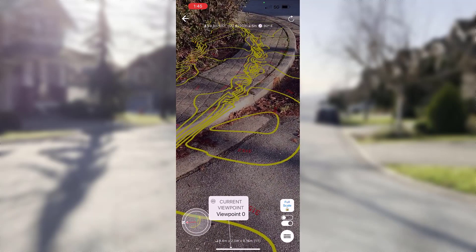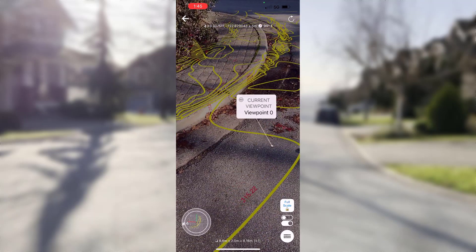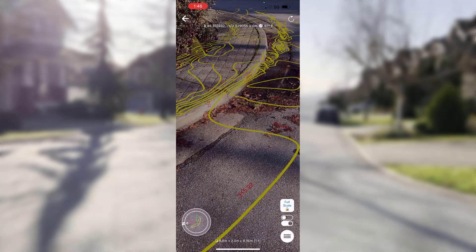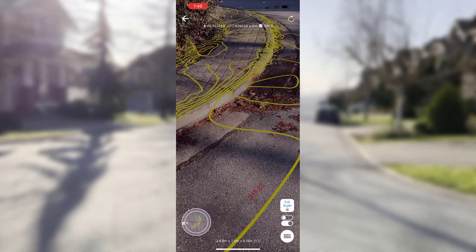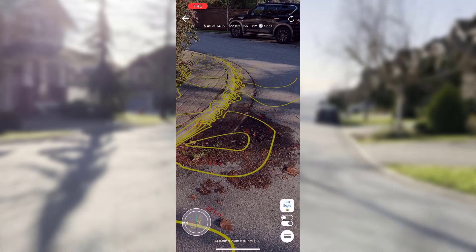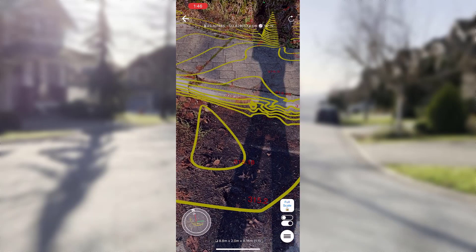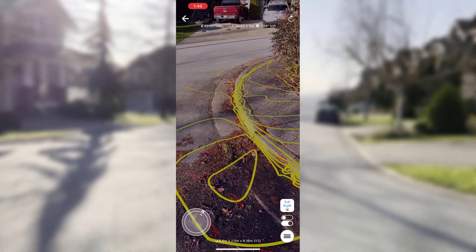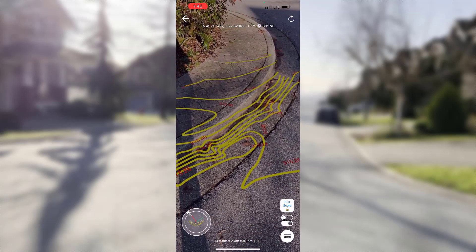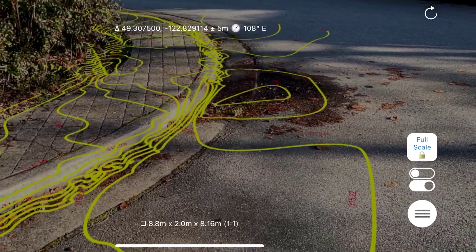The GPS sensors in phones are not that great — they are not professional devices — so I need to adjust the location of my model a little bit on the screen with my fingers. Here I make sure that it sits correctly. And now I can explore this model and I can see right away that right here, this dark spot, a remnant of a puddle, is a small depression.